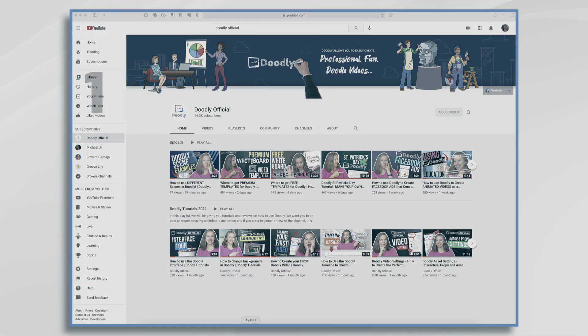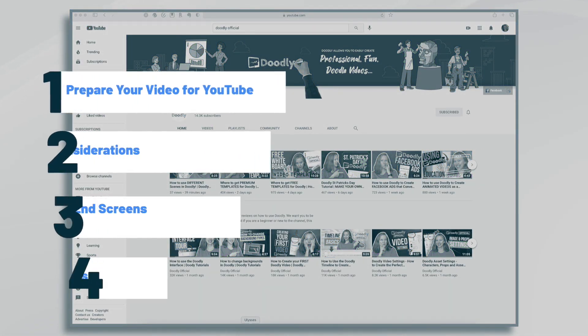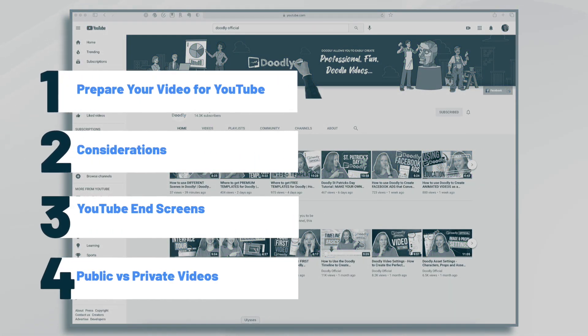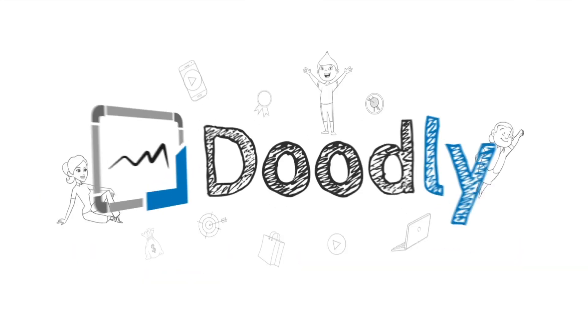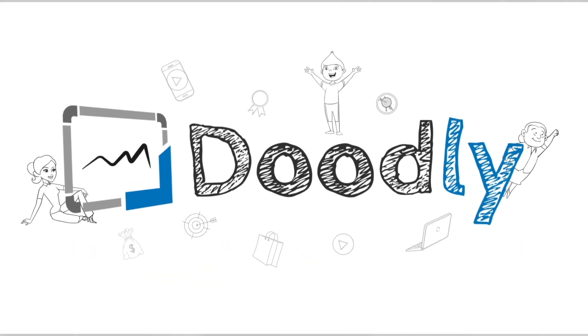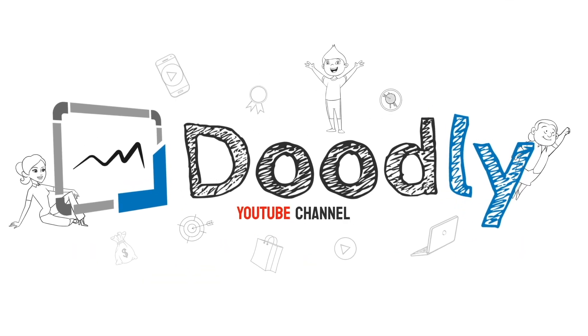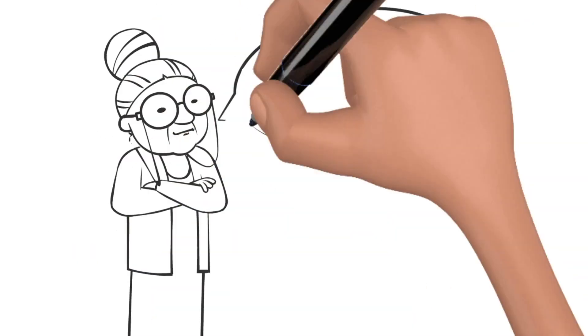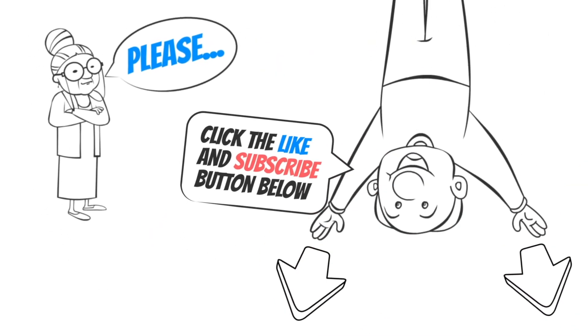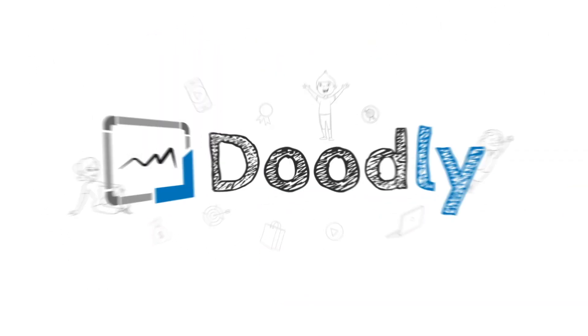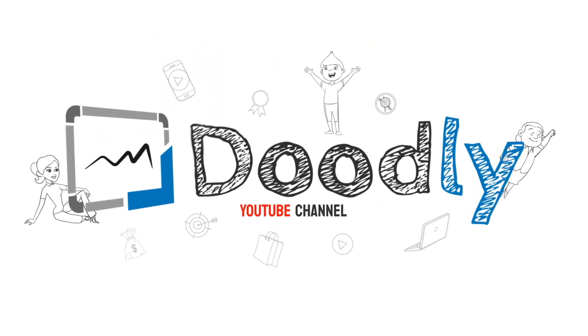Hi, it's Pamela. In this tutorial, we're going to go over the best practices for uploading your Doodly videos to YouTube. Hey, and welcome to the official Doodly YouTube channel. If you enjoy our content, please click the like and subscribe button below. Now let's get straight to the video.